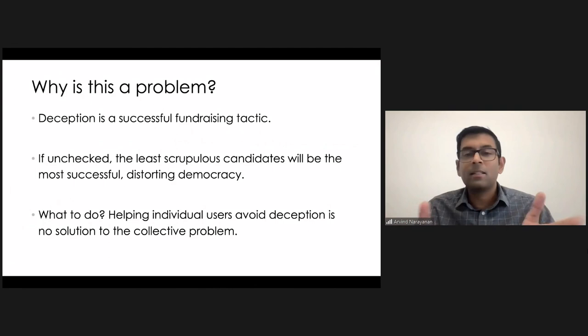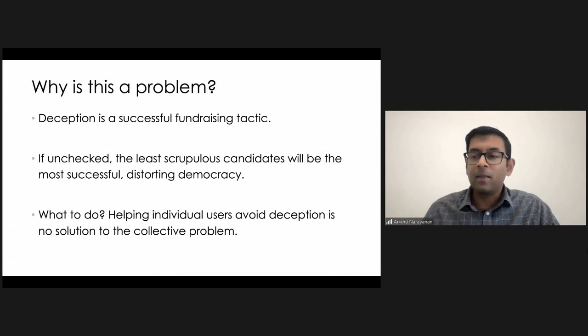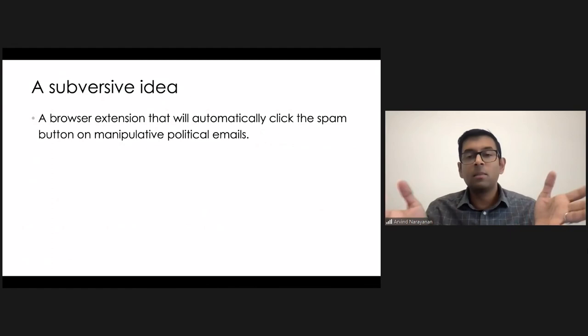So what to do about this? Let me present a kind of wacky and subversive idea just to kind of throw it up for discussion, and that's sort of the last thing that I'll say. I think it's technically feasible. I don't know how good an idea, kind of politically it is, but here's the thought. And so it is a browser extension.